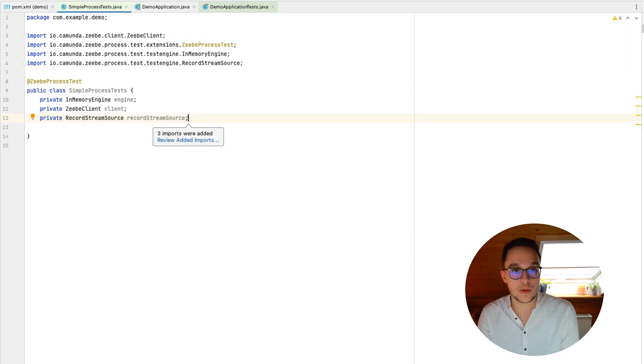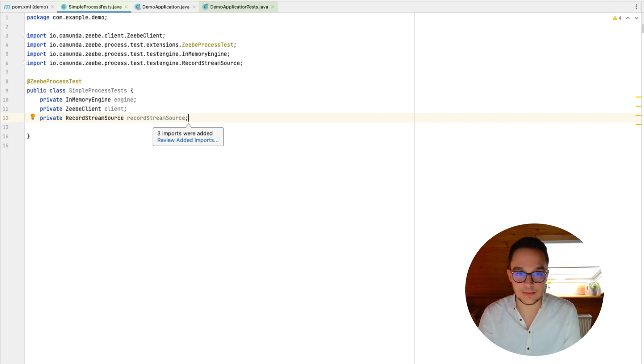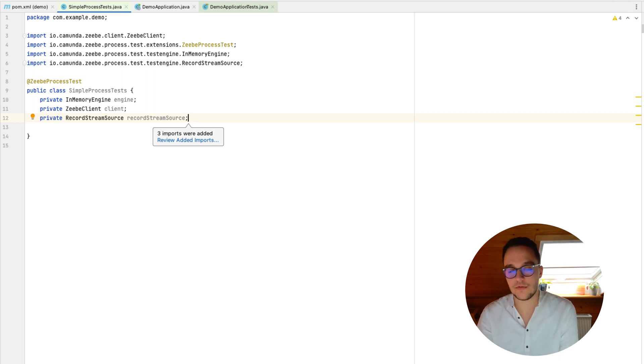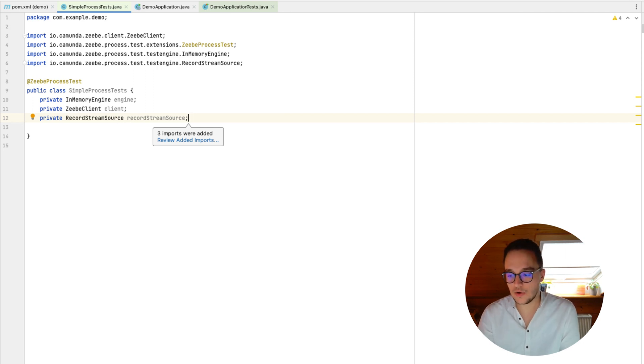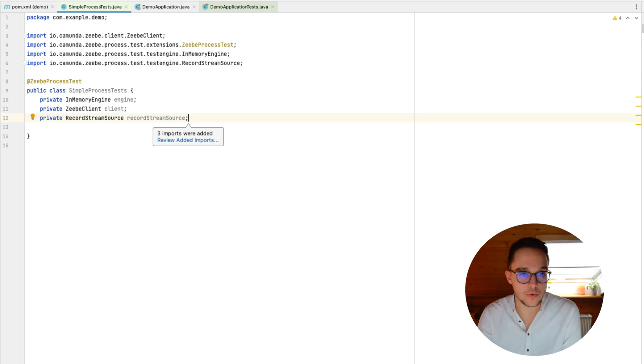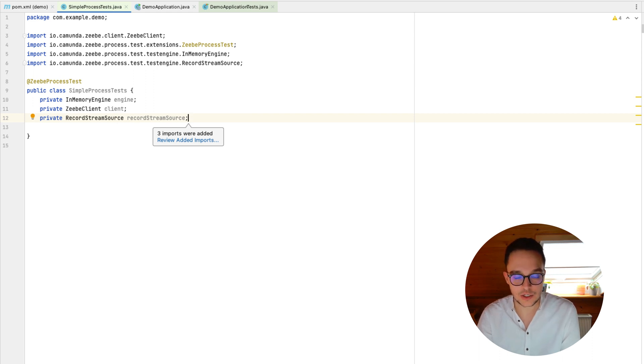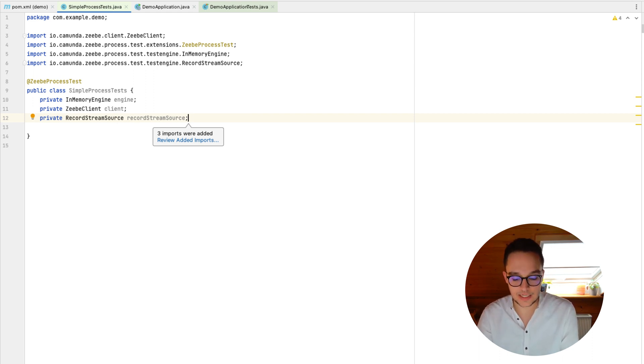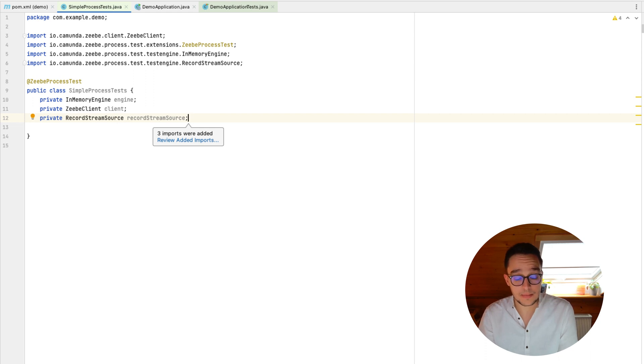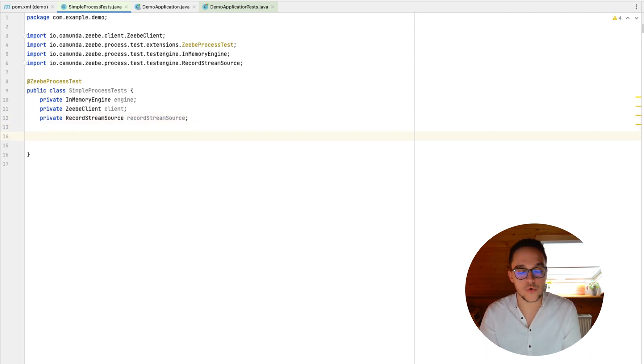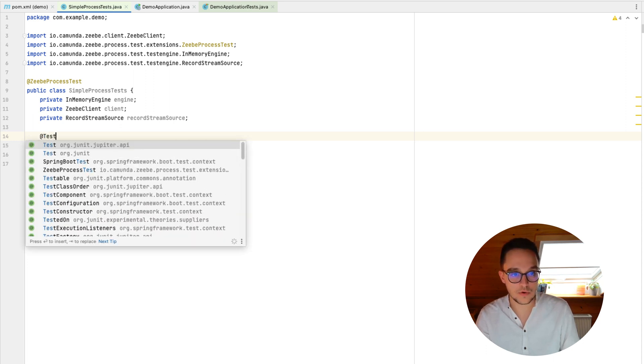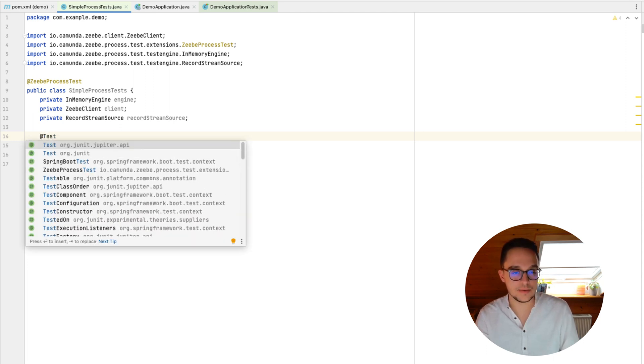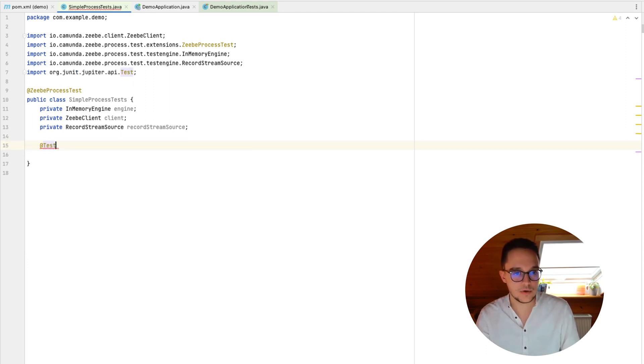It also comes with three kinds of injections. One is our in-memory engine itself. The other one is the Zeebe client. And last but not least, we do have the so-called record stream source, which makes it possible to access all the records being processed by the engine. That's it. And next up, we can now create or start creating a test, for instance, for the deployment.